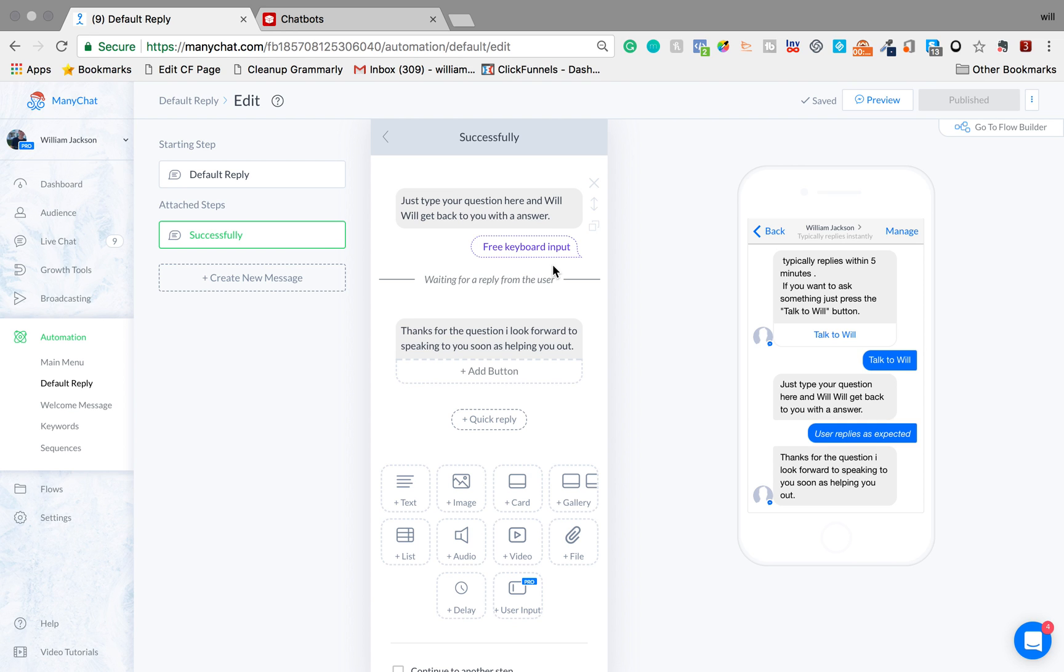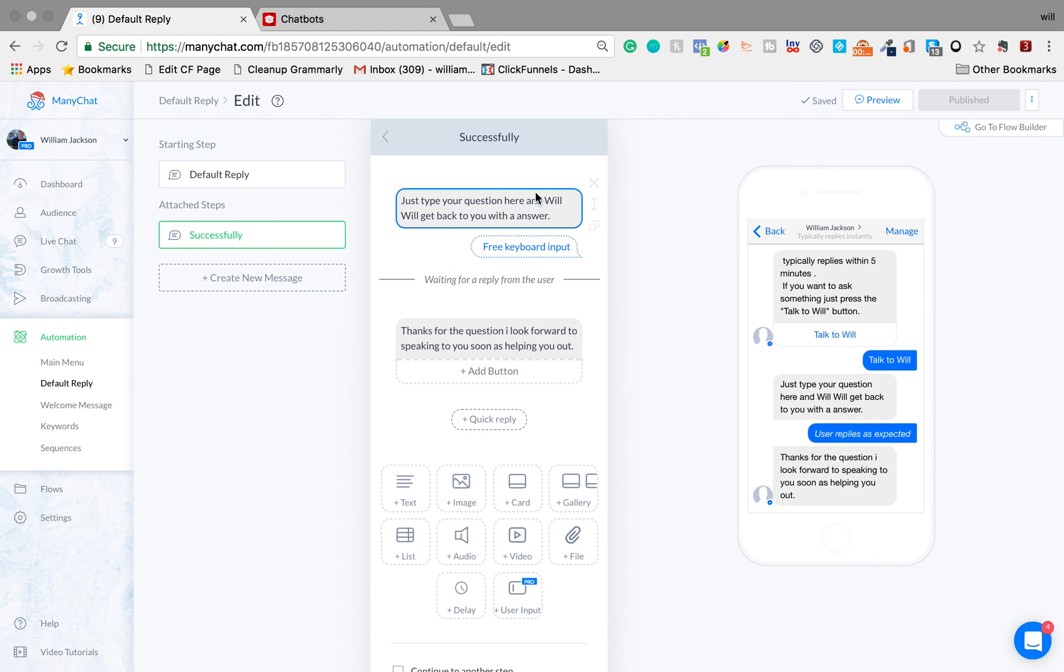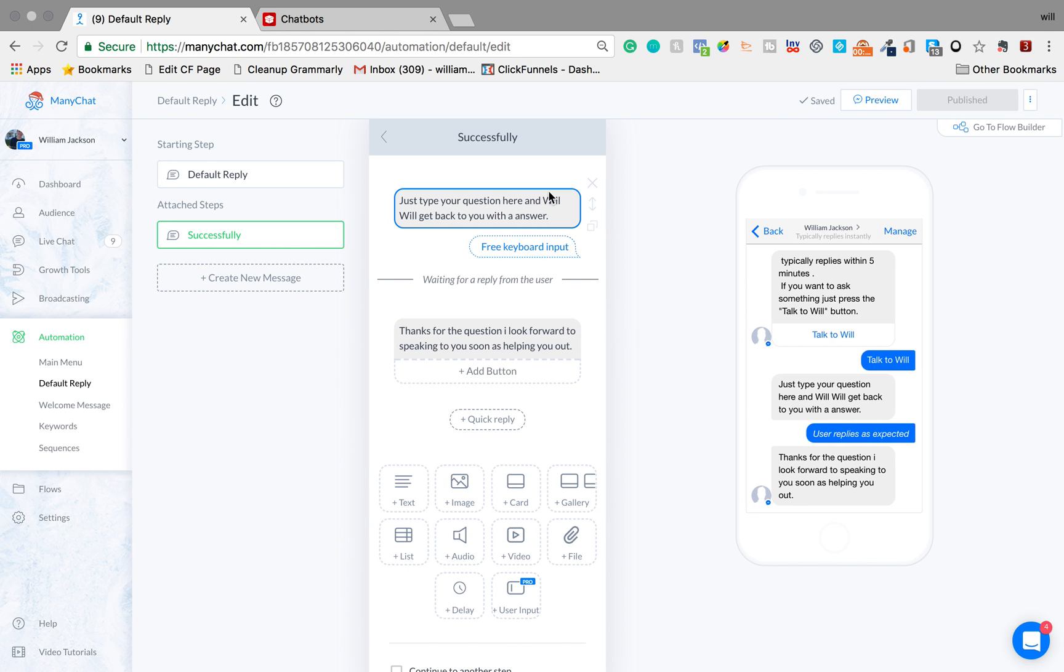So yeah this is the default reply. It's in automation and again it's optional to have but it's good to offer them the option to talk to you personally or as well as answering a question.